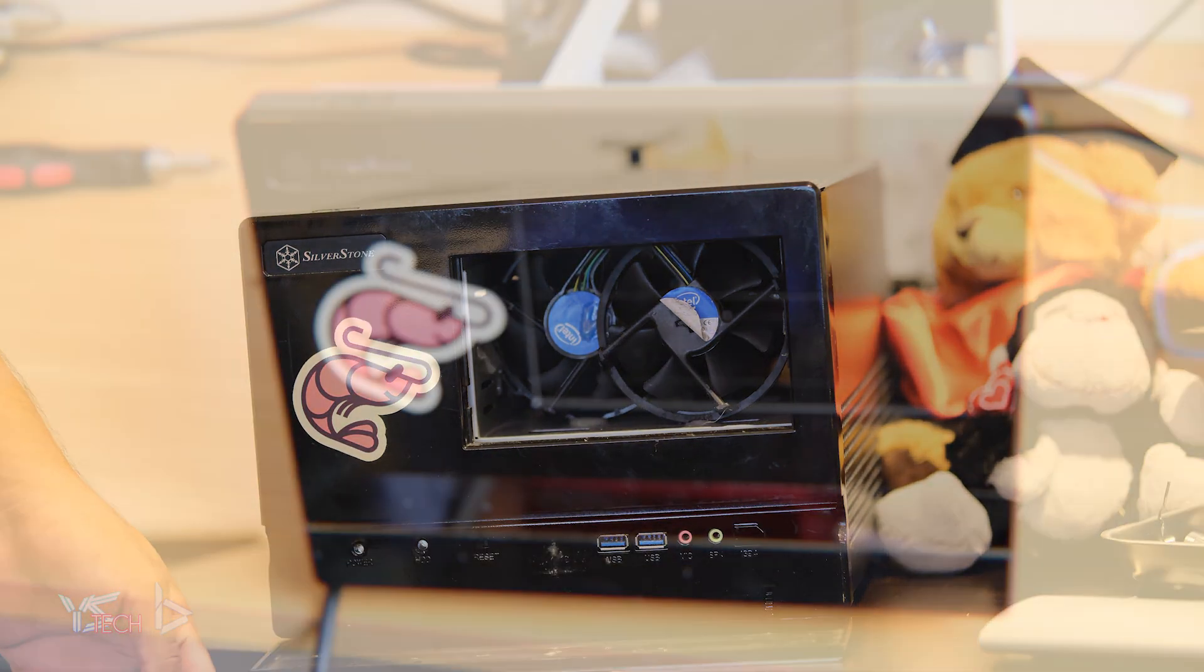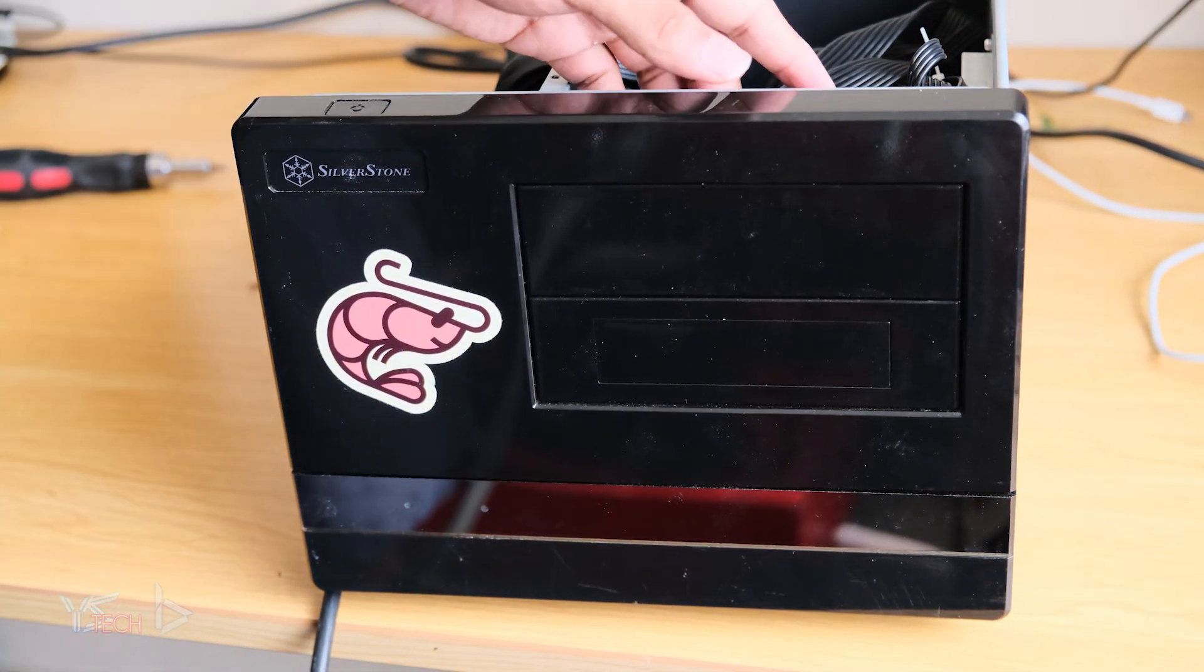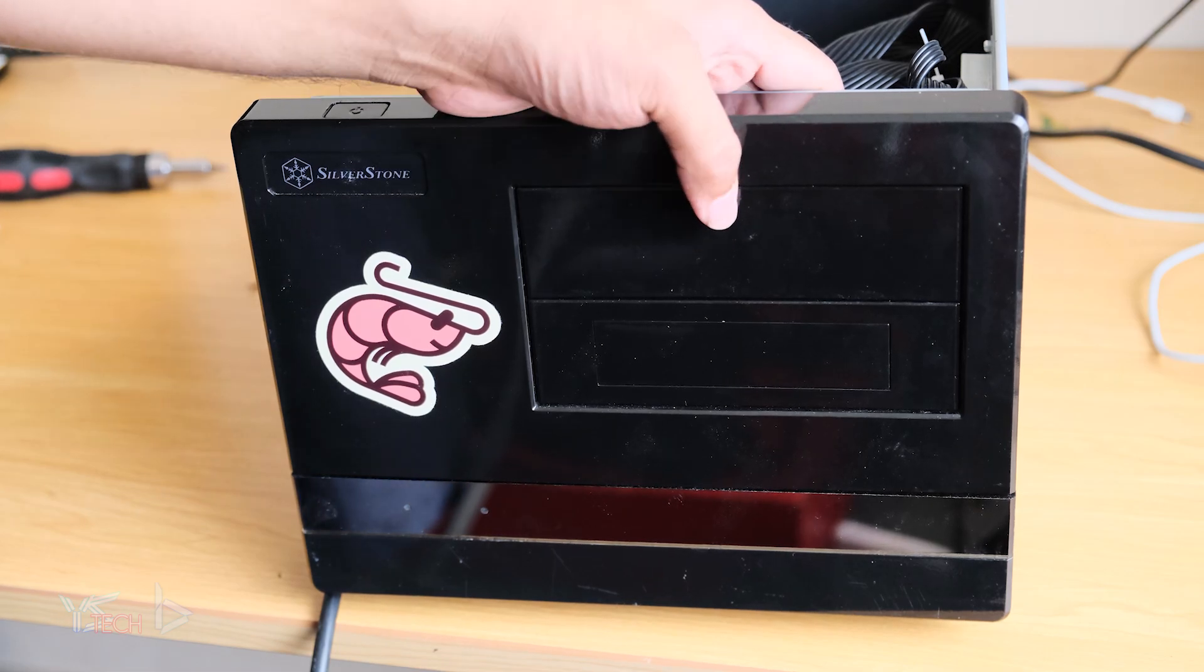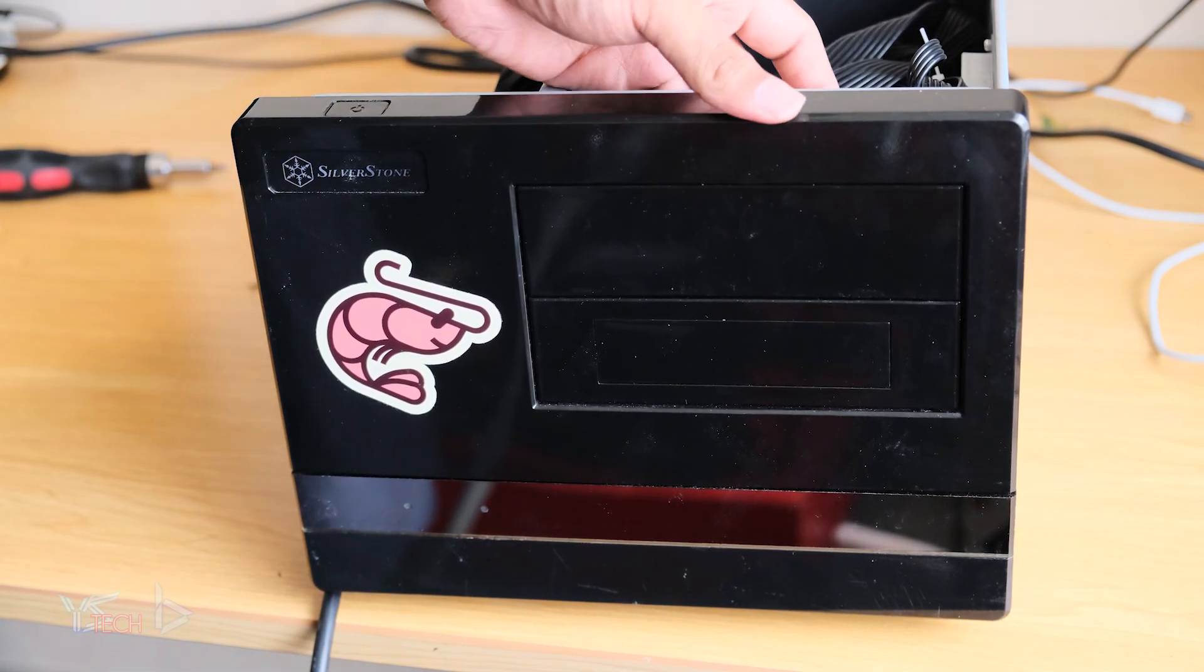You can see right there, no airflow. The only exhaust fan is through the power supply, which isn't really good.